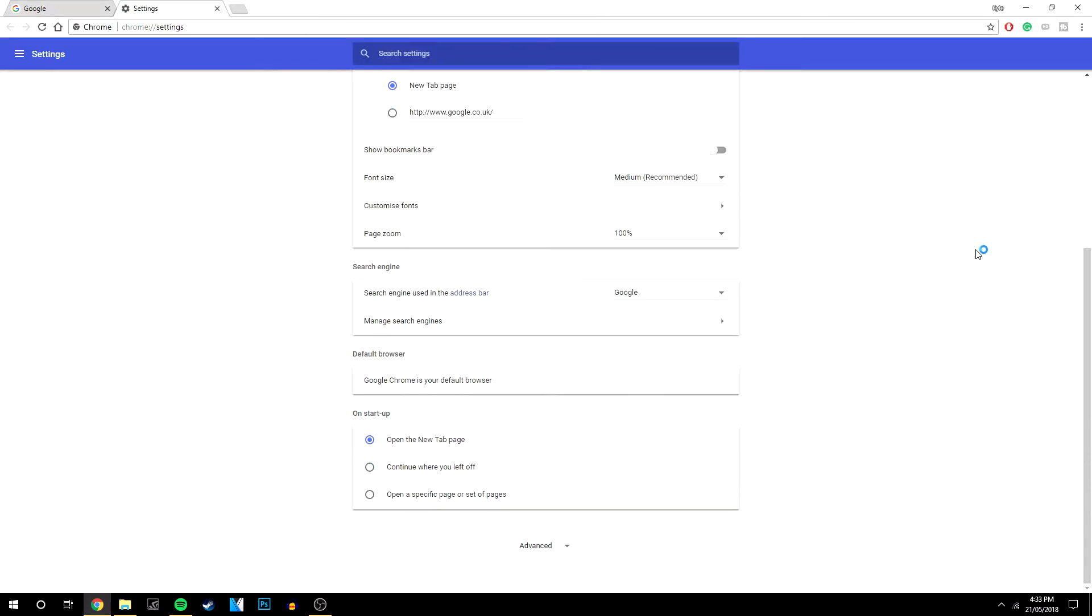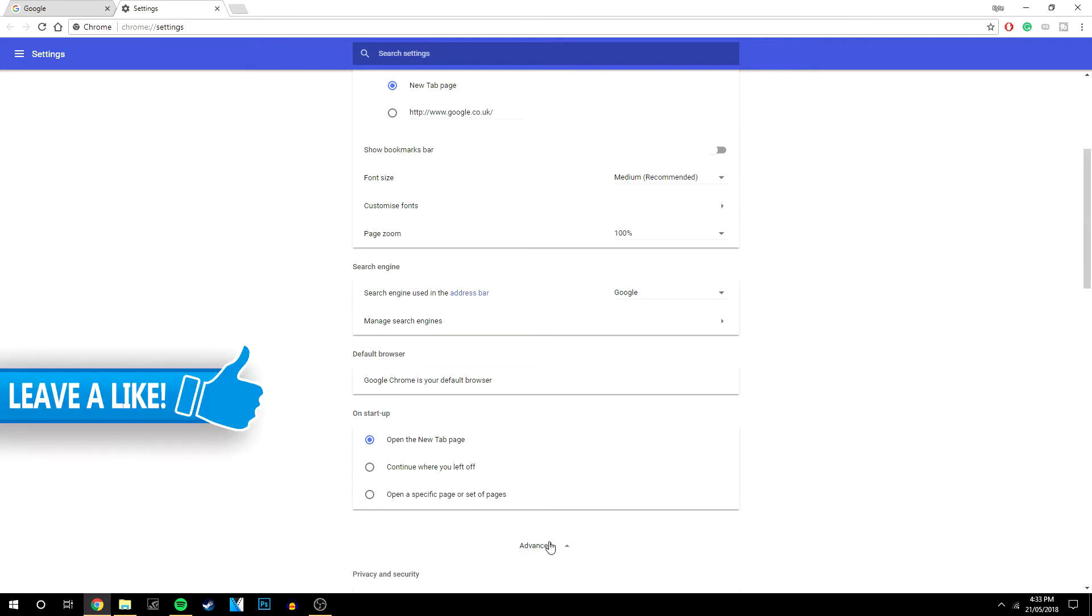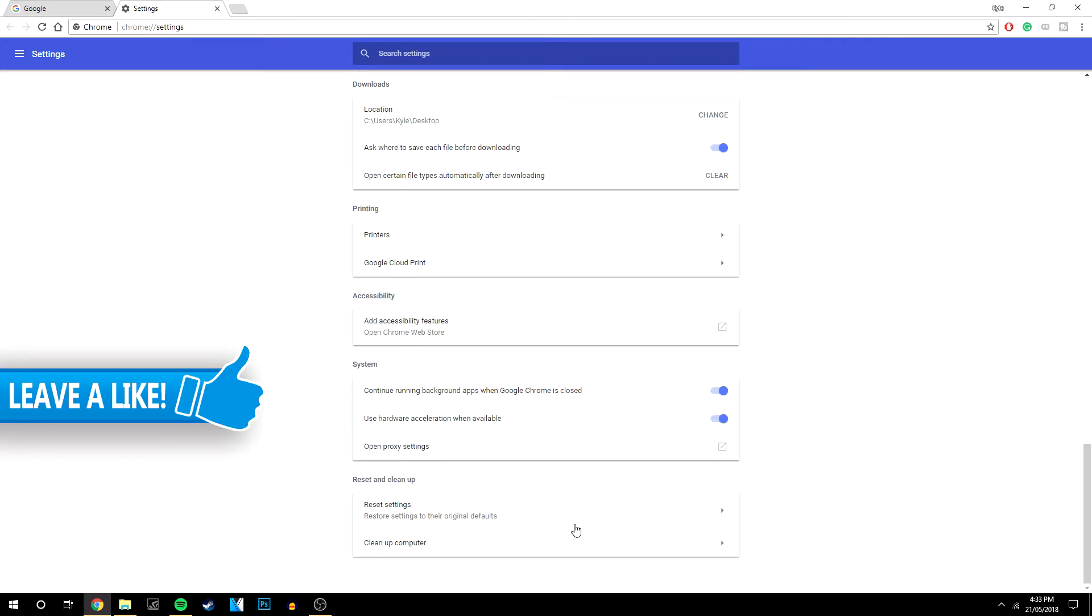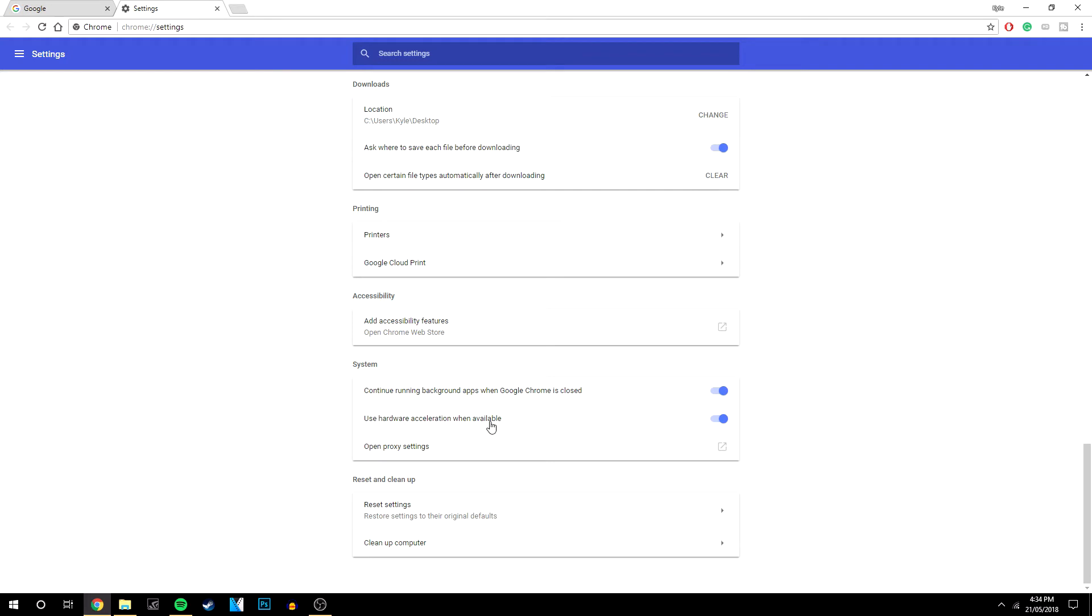Once you've done that you want to scroll all the way down and click on the advanced tab. And scroll even further all the way to the bottom and here it should say use hardware acceleration when available.